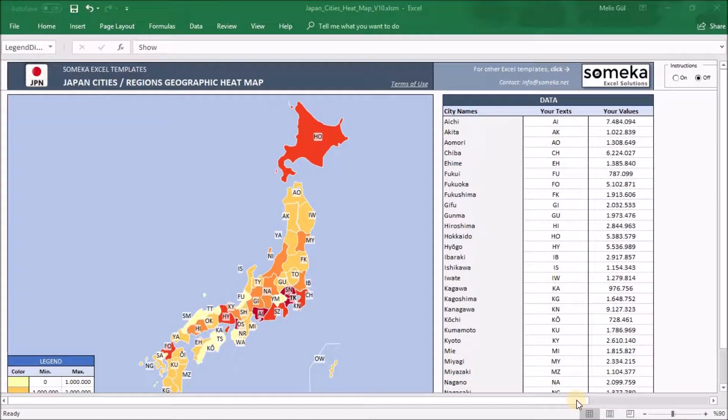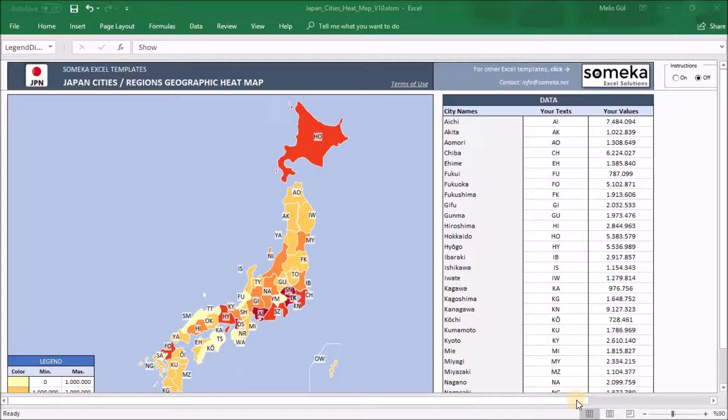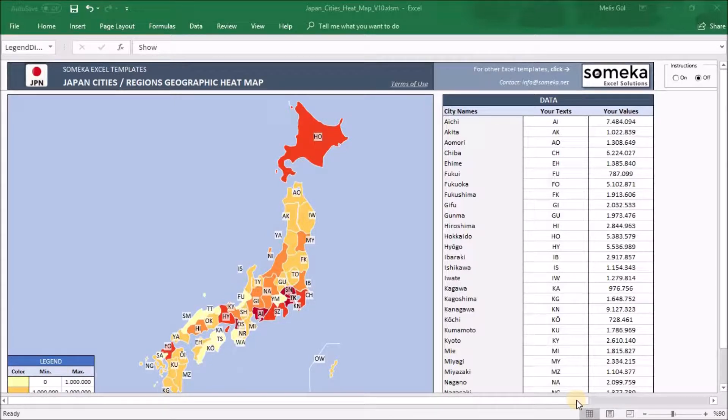Hello from Someka! This is our Japan City's heatmap generator. I will introduce you to these heatmaps and the features. Our ready-to-use template helps you to create your own heatmap easily with your own data.